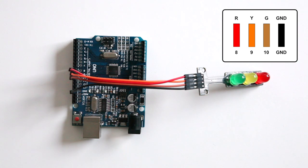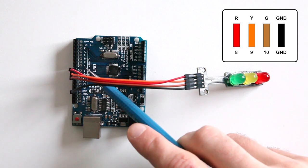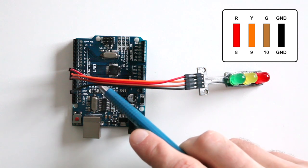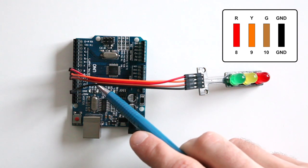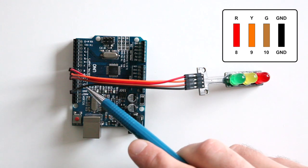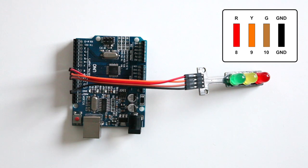For the lights I have the red to the 8, the orange to the 9, and brown to pin 10, where brown is the green light.